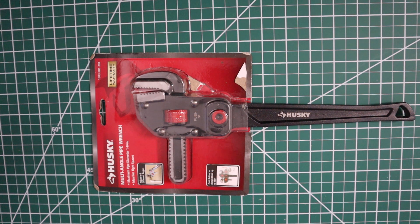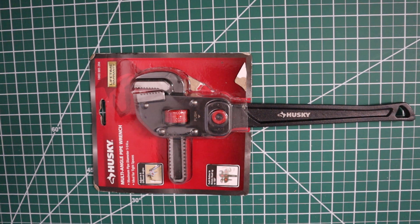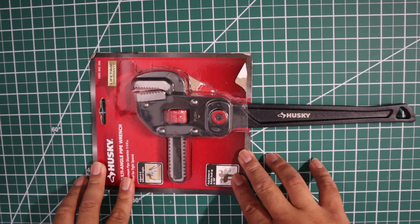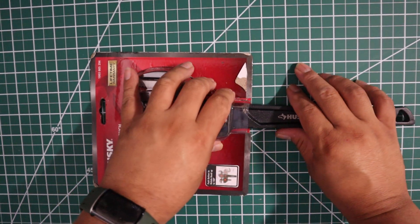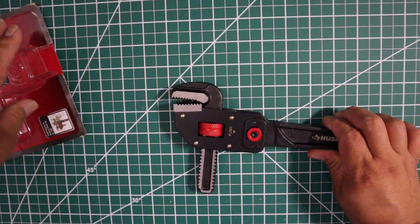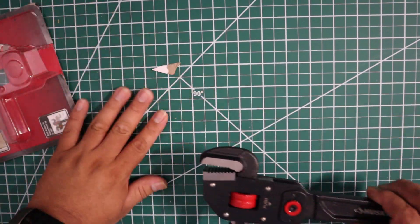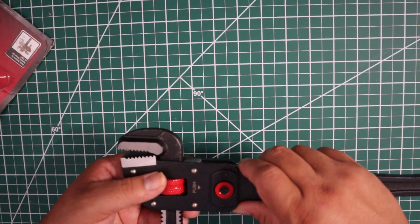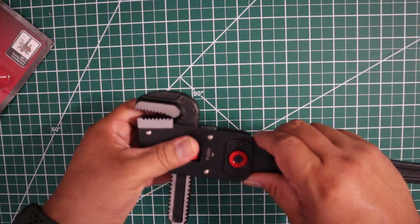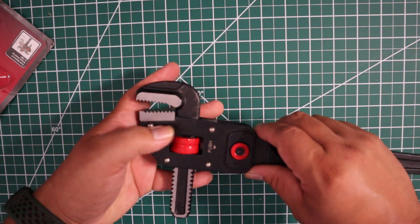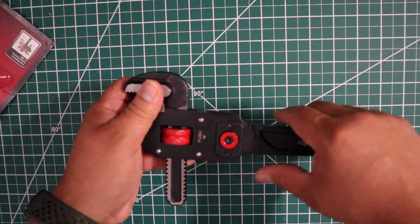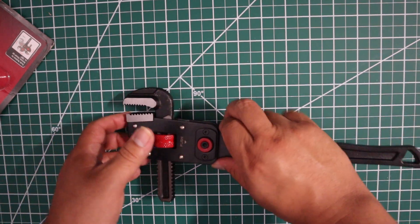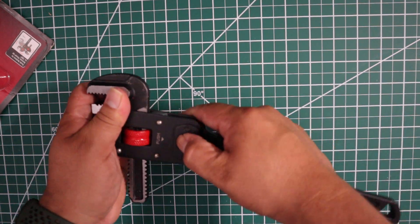You can find it in the plumbing section. So let's check it out. I've opened it as you can see. It works like a regular pipe wrench, right? But what I like about this is that you push this button here.